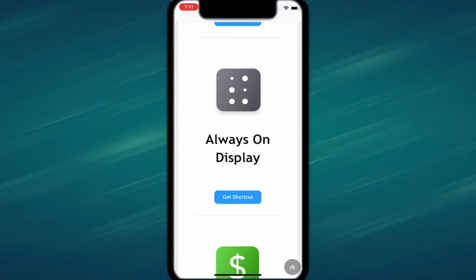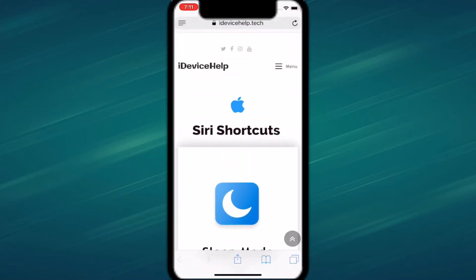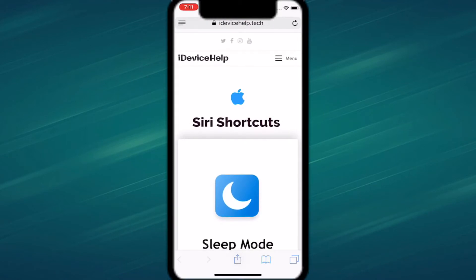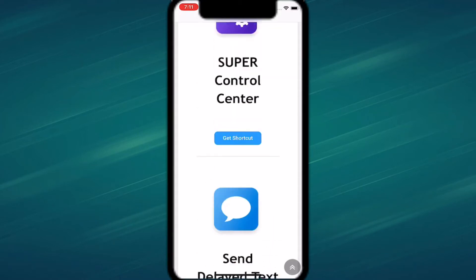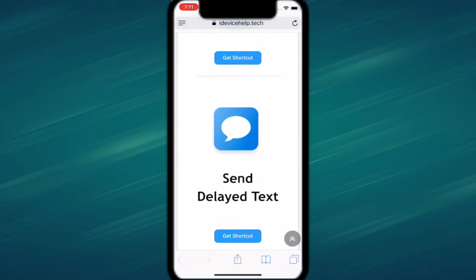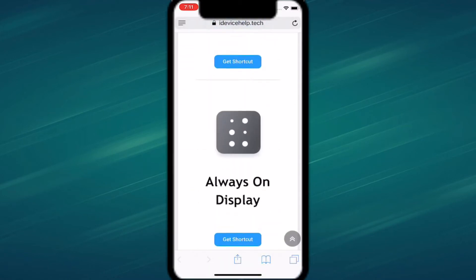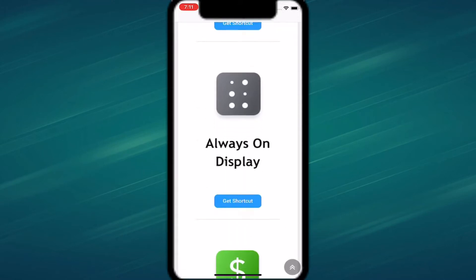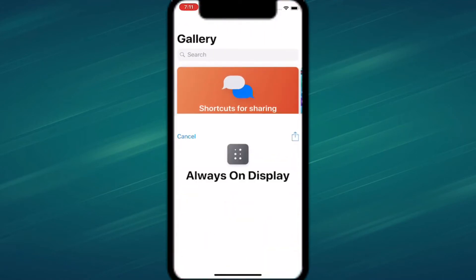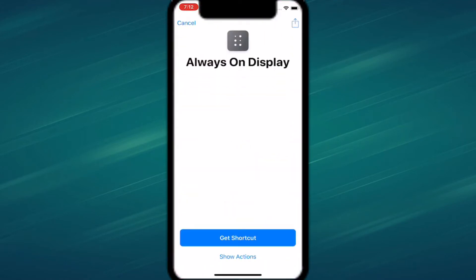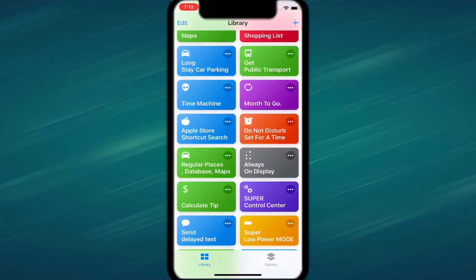Today I'll be showing you guys some more Siri shortcuts. This is Craig Goes' iDevice Help website — I'll leave the link down in the description. You'll need iOS 12 or higher and the Shortcuts app installed from the App Store, which is completely free. To get any of these shortcuts, just tap 'Get Shortcut' and it'll open in the app — tap 'Get Shortcut' again and that's it.